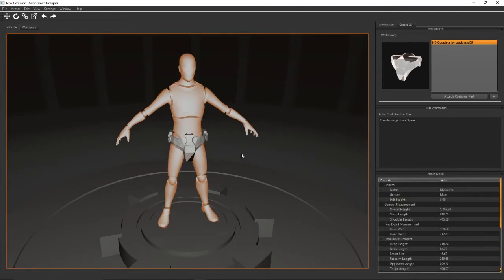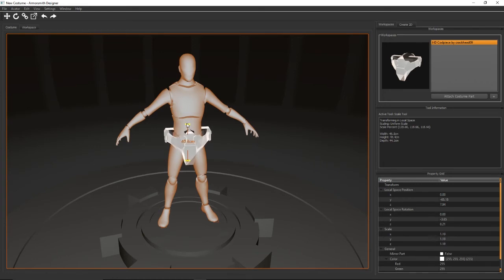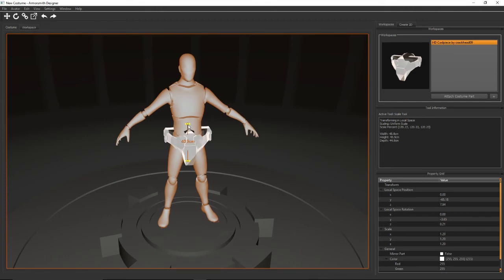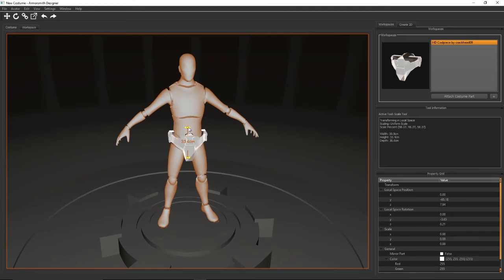The other useful tool for attached costume parts is scaling. The keyboard shortcut for scaling is S and that brings you up with the uniform scale. You can then scale your part up and down. You can notice in the tool information it tells you exactly what the size of it is as you're scaling as well as the percentage you're scaling it by.